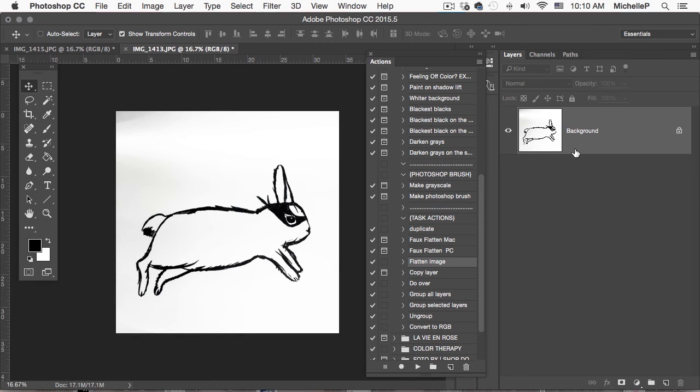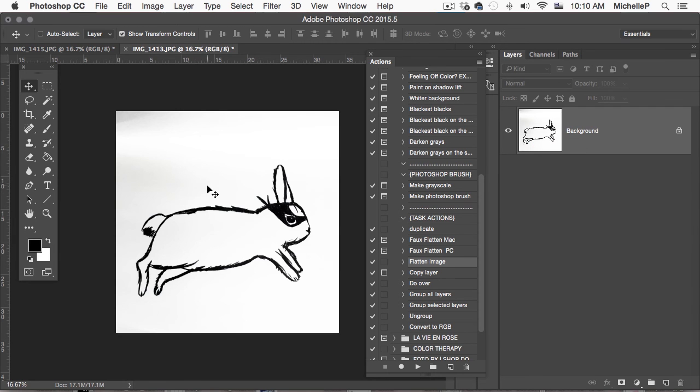And there it's flattened. This is super important. You need to have your image flattened in order to remove the background, which we're going to do now.